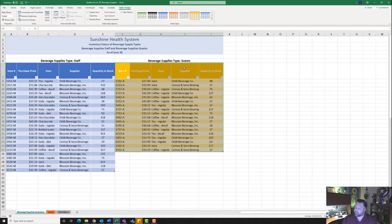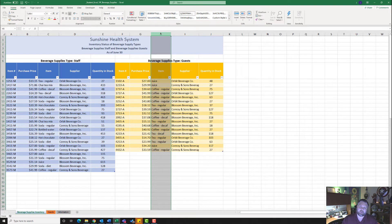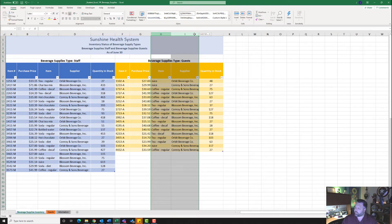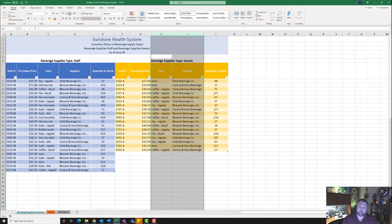It also wants me to auto fit columns H through I. I'll hover over the H column header, click and drag over to I, then go between H and I — notice the two arrows pointing away from each other — and double-click. That should auto fit both columns.